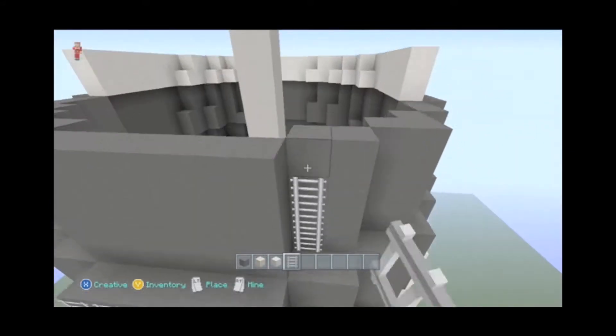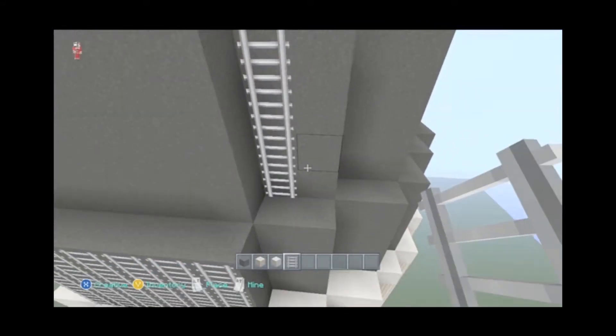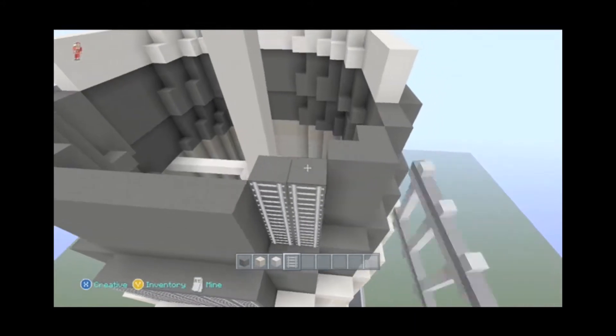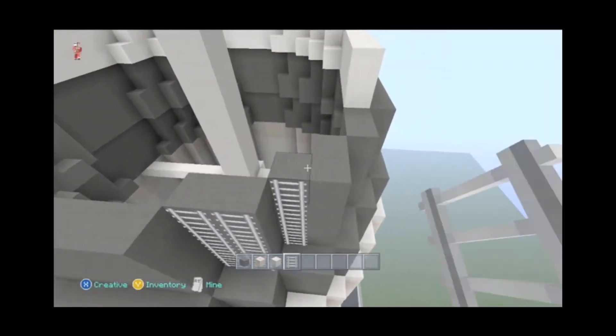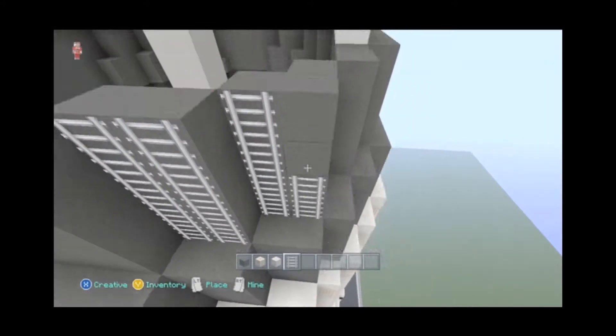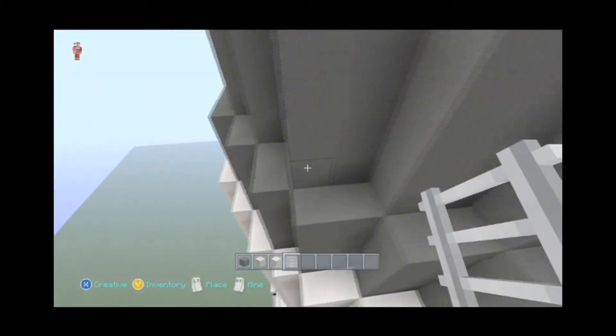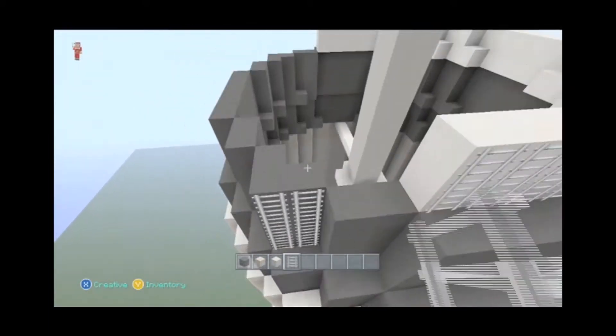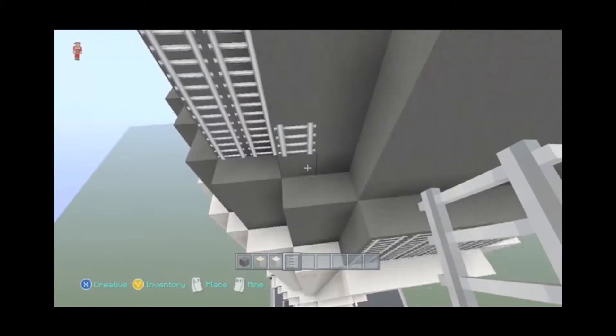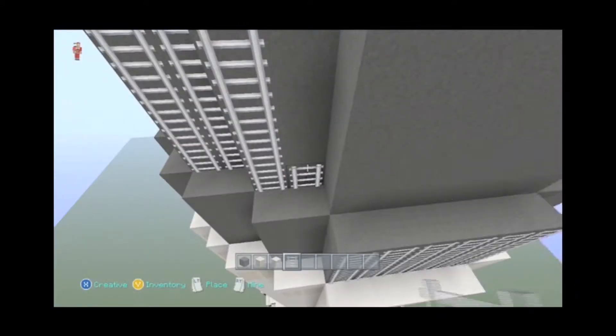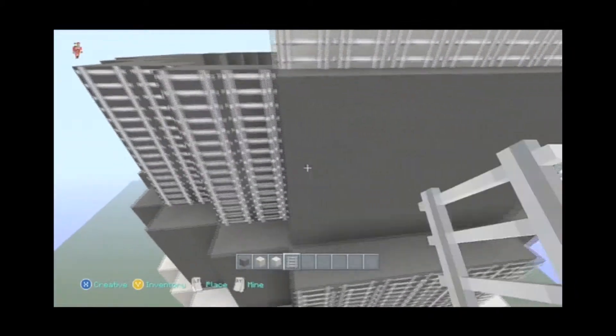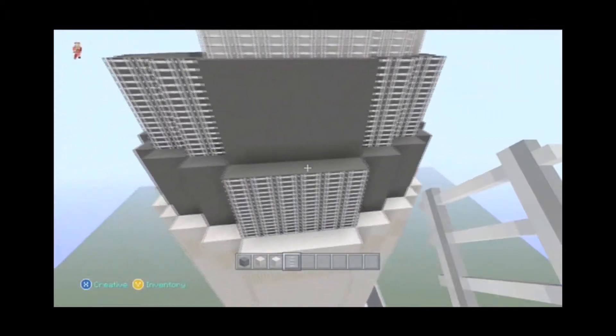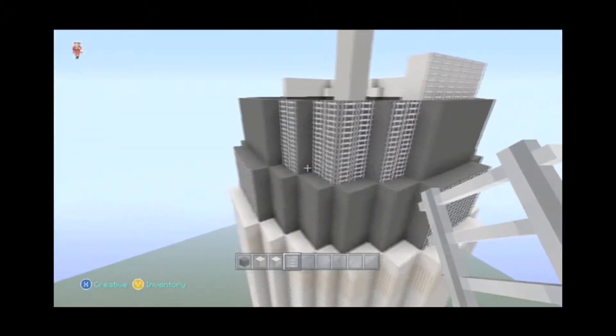Now what we're going to do is we're going to do the checkered pattern in the corners now. And then here we're going to turn the corner. And there you go, we have our black and white checkered pattern.